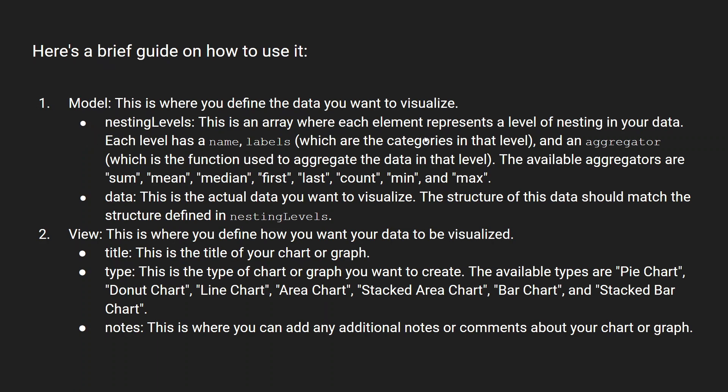And here's a brief guide on how you can use it. We won't be going into the complex nesting levels. I would be representing a bar chart and a pie chart, but you could also do this. You could specify the nesting level.